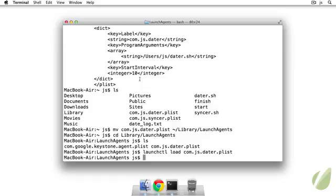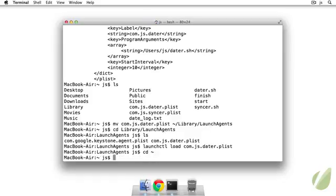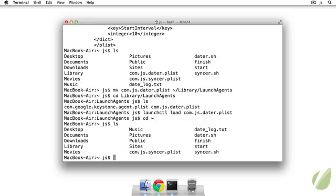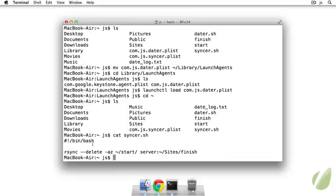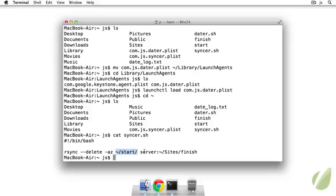So the launch daemon will just watch for changes in a certain directory. And we can do that now. So let's go back to my home directory. I have another script called sinker.sh. So we'll get the contents of that. And what it's doing is just rsyncing but deleting files in the destination that aren't in the source. So this is the source here, I have this folder called start.